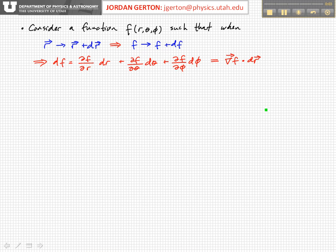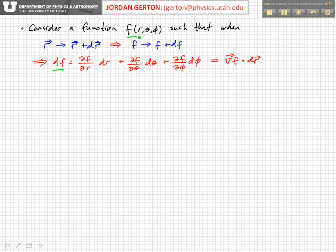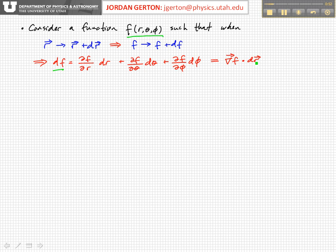The differential df is equal to the partial derivative of f with respect to r times dr, plus the partial derivative of f with respect to theta times d theta, plus the partial derivative of f with respect to phi times d phi. Since f is a function of r, theta, and phi, this is an explicit equality. And we can see this is also equivalent to the gradient of f dotted with the differential position dr.